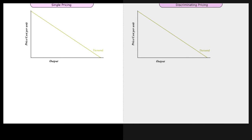Single price applies to all units sold. Therefore, SP is an average price. That is, every buyer pays the same price even though some are willing to pay more.